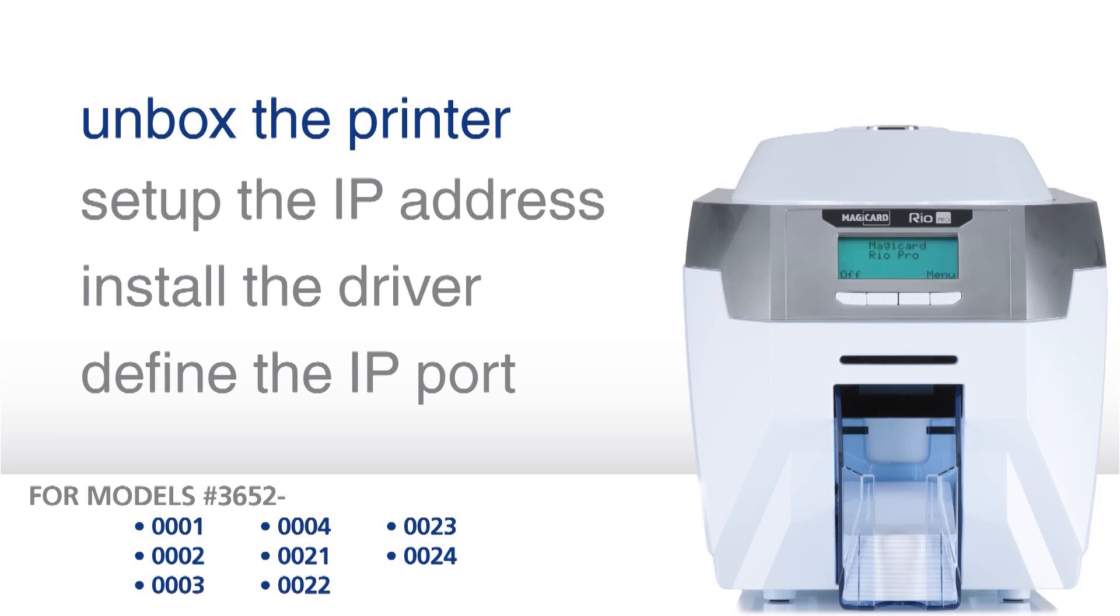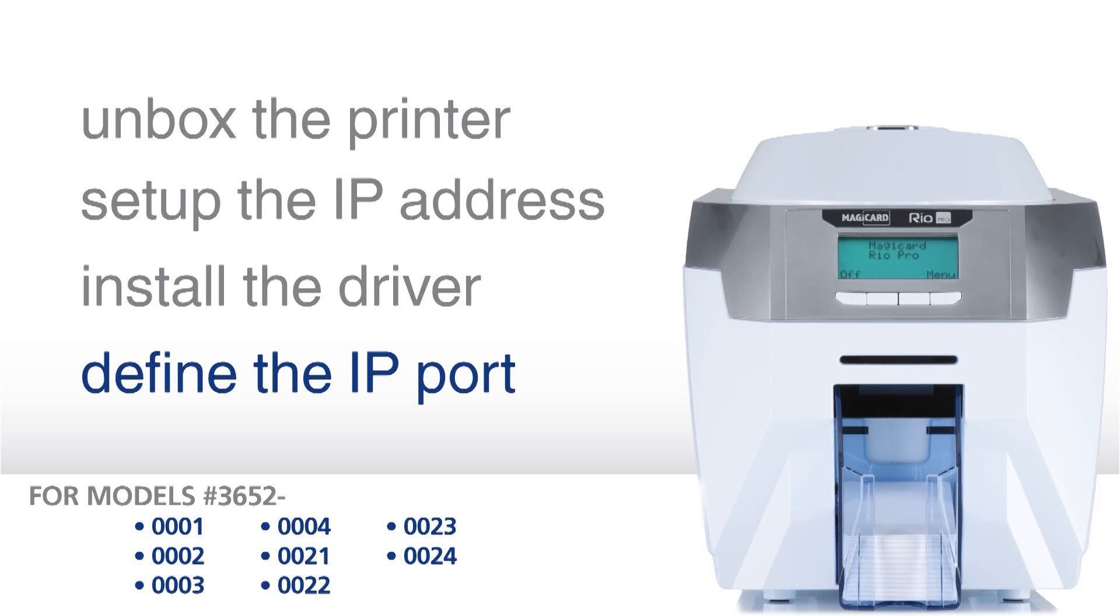Unbox the printer, set up the IP address, install the driver, and define the IP port on your computer.